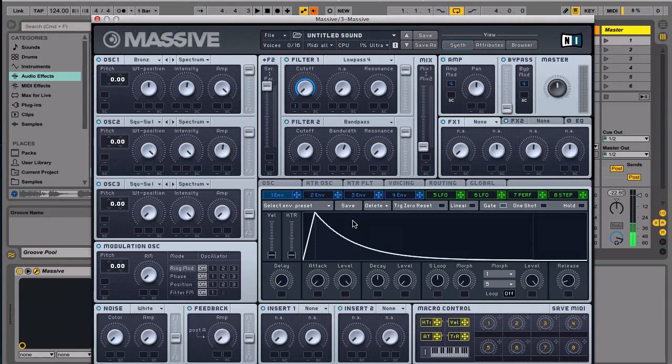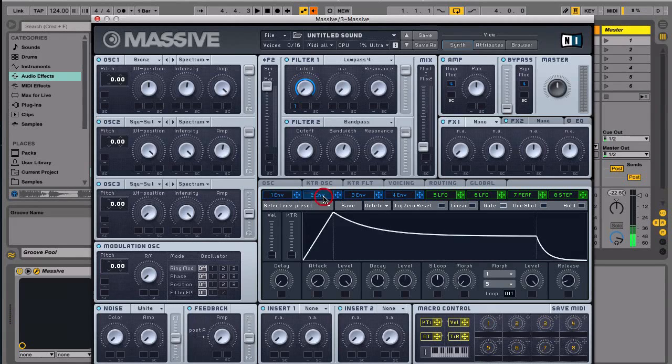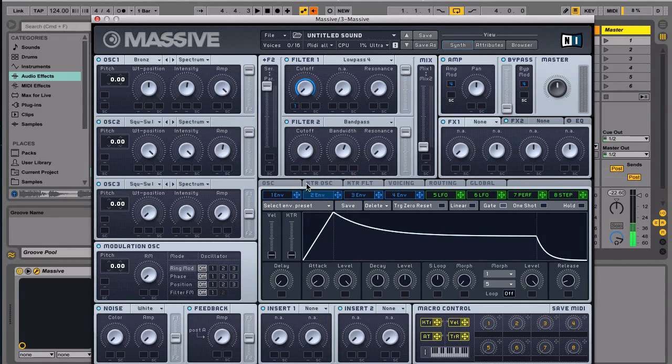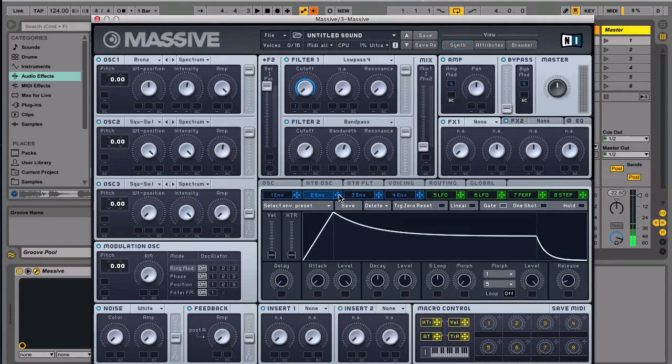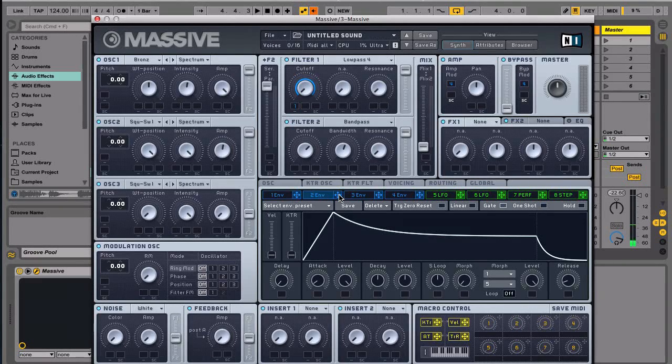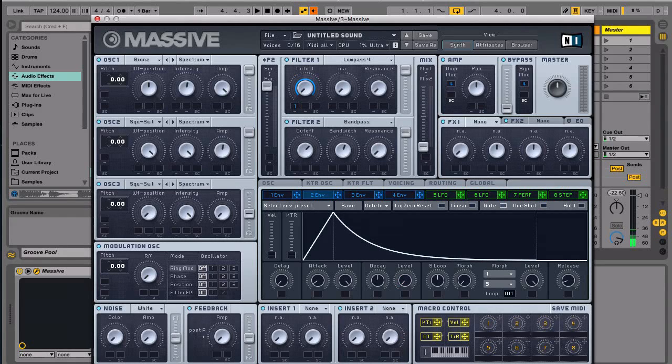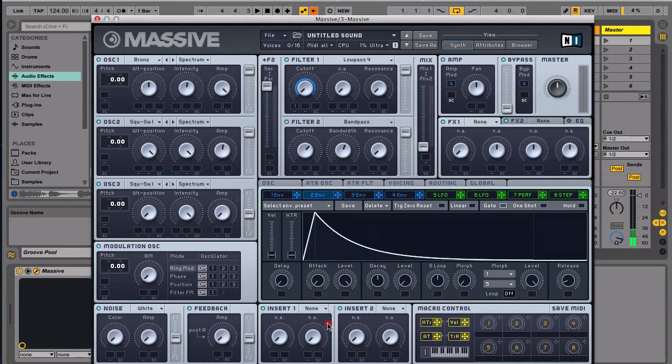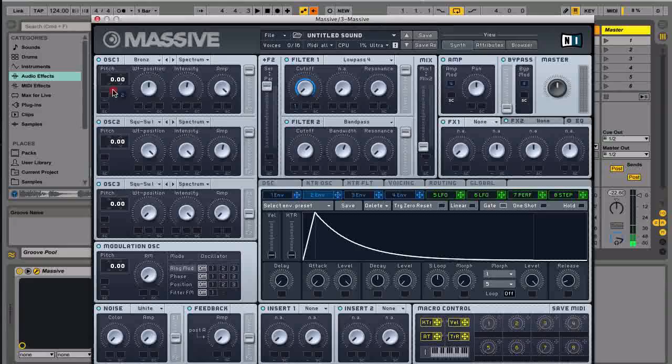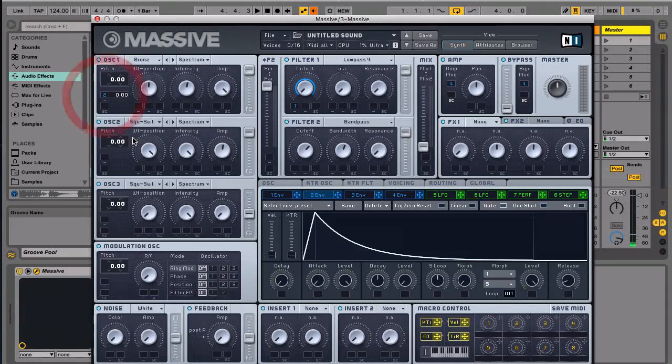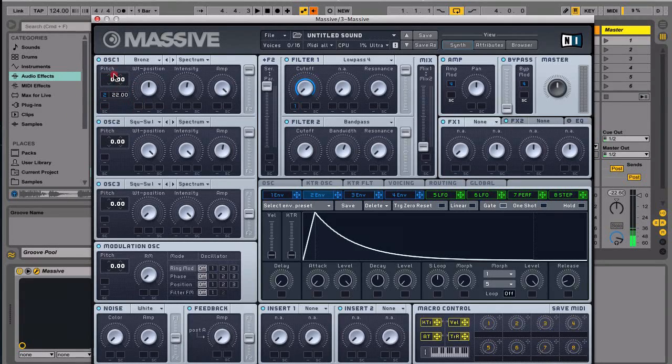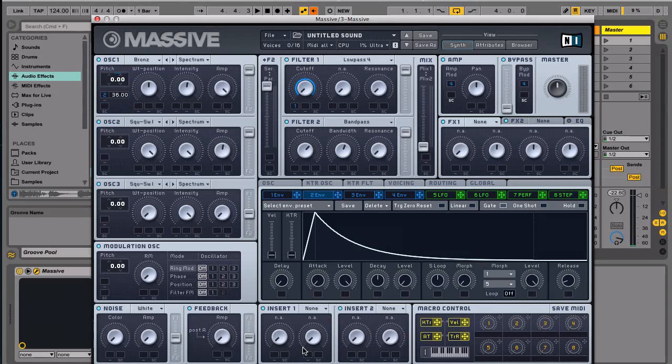The next thing is we want to create a pitch envelope for the oscillator one so we have a more percussive feel to it. So what we're going to do is, for now we'll lower the level and attack and then let's bring this here. And let's move it to about 36 and let's listen to it.